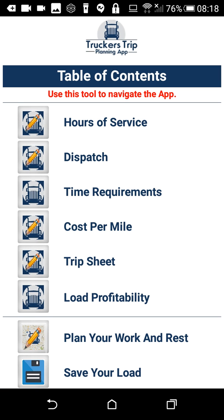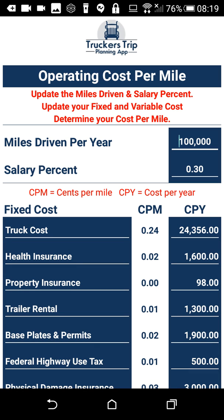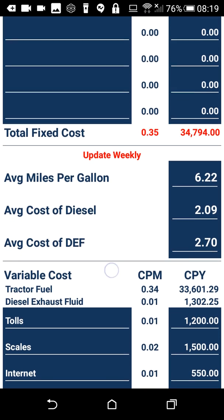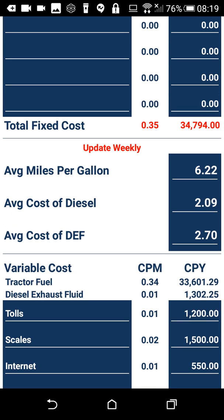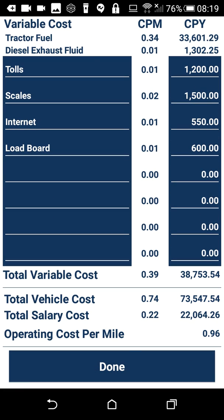As an owner operator, you need to determine if the load is actually profitable before you decide to accept it. The first thing you want to do is go to cost per mile. We've already put in our truck costs, our fixed costs and our variable costs, our average miles per gallon, the average cost of diesel, and we've already determined what our operating cost per mile is going to be.